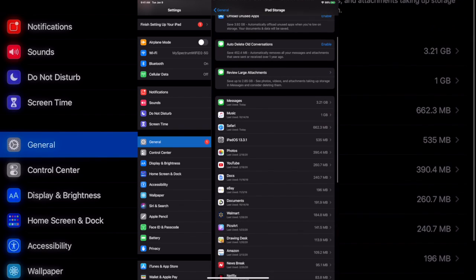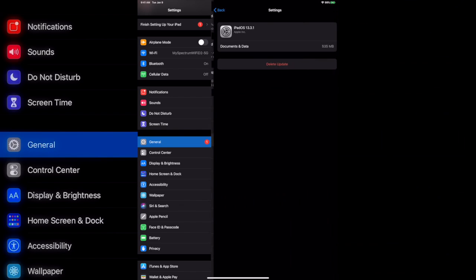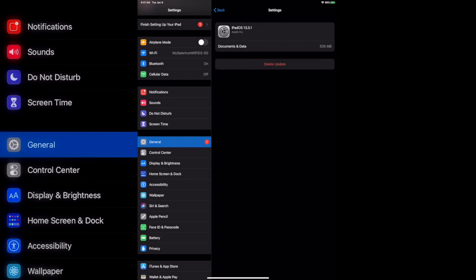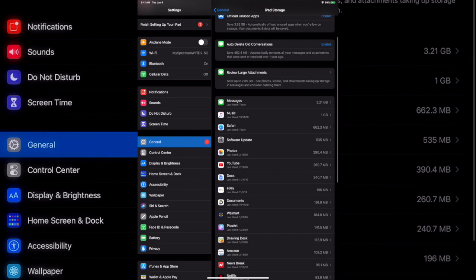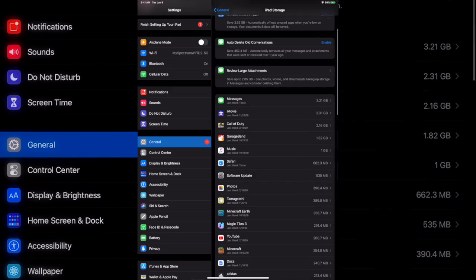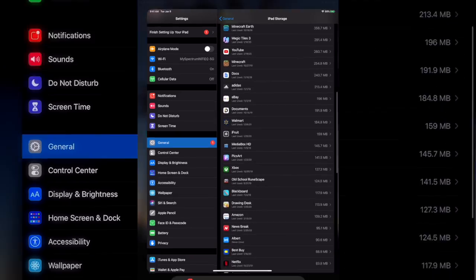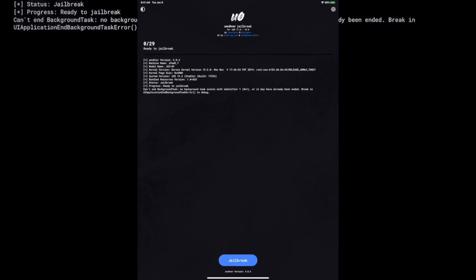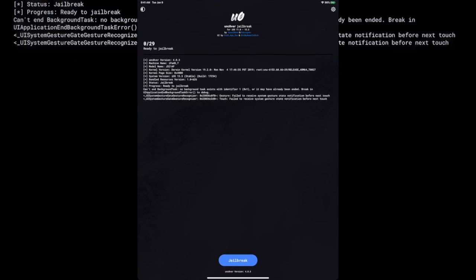So right here as you can see, 13.3.1 - no I don't want it on my device at all. And make sure you have automatic downloads off so your iPad or whatever doesn't download it while you're sleeping and then you'll just be out of luck.